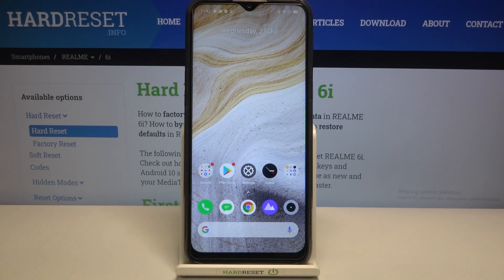Hi everyone, here we've got the Realme 6i and let me share with you how to show battery percentage on the status bar in this device.